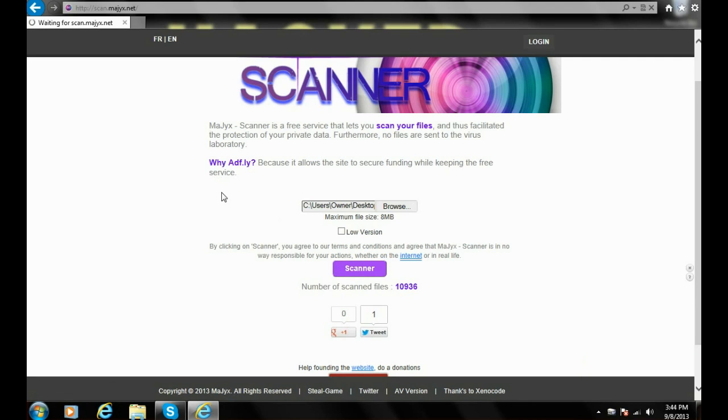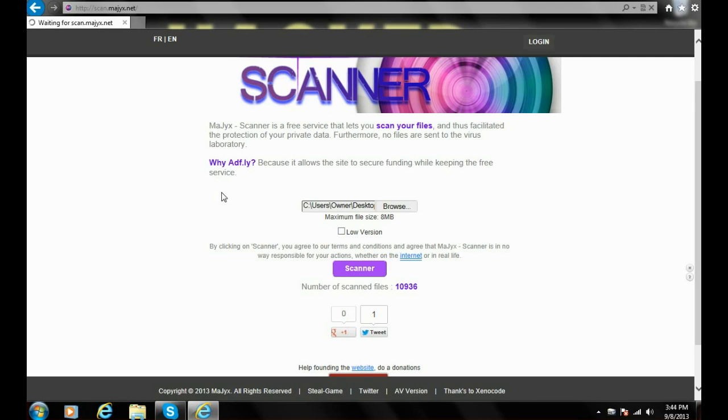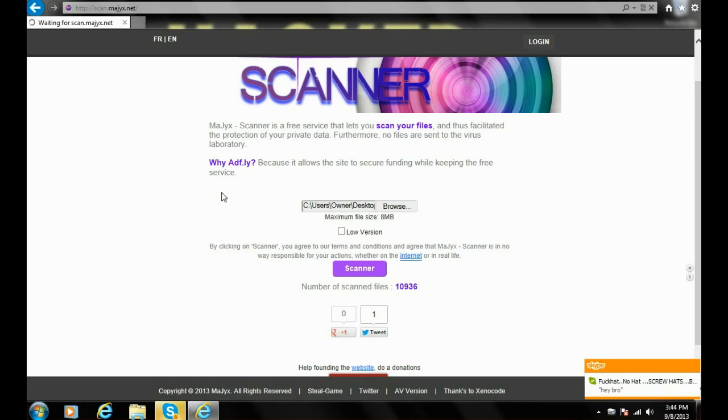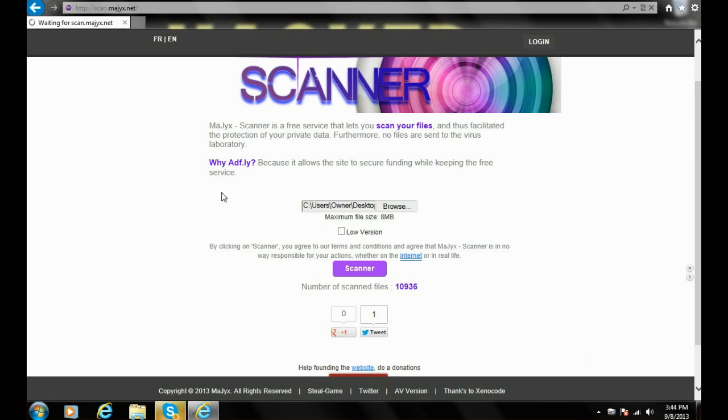The scanner - this will take a minute. Scanning process takes a while. I will either get a two or three detection ratio, which is fairly good. It's a UD protection. This day, it is fairly hard to get free zero out of 35 detection. I don't think you can at all. You have to buy a cryptor or get the cryptor that was just cracked the day it's cracked. You're gonna have to buy a cryptor to get FUD, fully undetected.